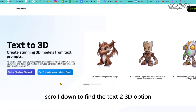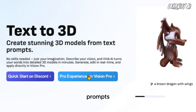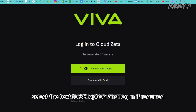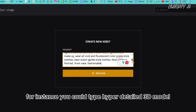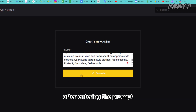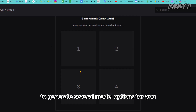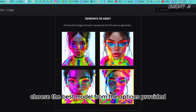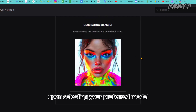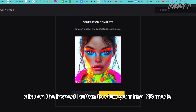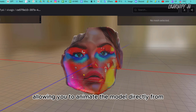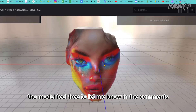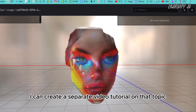Let's explore more features of Viva AI. Back on the home page, scroll down to find the text-to-3D option. This feature allows you to generate 3D assets from text prompts. Select the text-to-3D option and log in if required. Enter your desired 3D model description — for instance, 'hyper detailed 3D model' — then click Generate. Viva AI will generate several model options; choose the best one and it will refine it further. Click the Inspect button to view your final 3D model. Viva AI also supports Vision Pro, allowing you to animate the model directly from the platform.